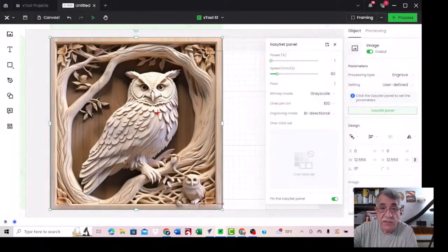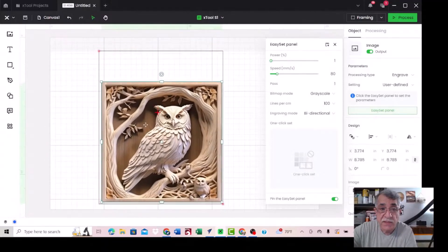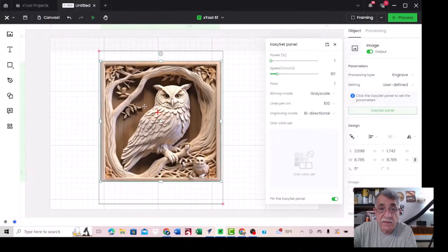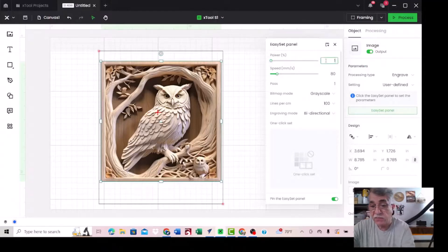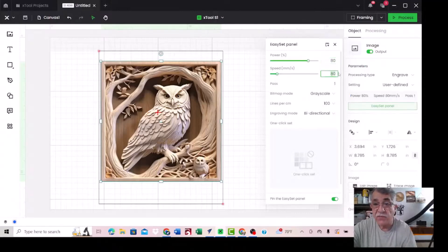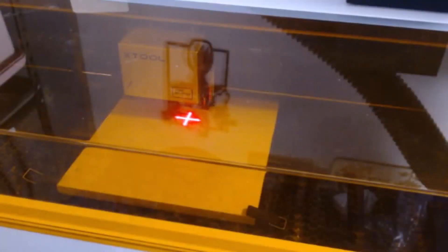You see, our canvas area is this black rectangle and this is our owl, so you have to scale it down a little, like this. Now it's inside our area. You need to set the power — I use 80 — and the speed 150. It's pass one, grayscale 100, same as this. Now click on framing.